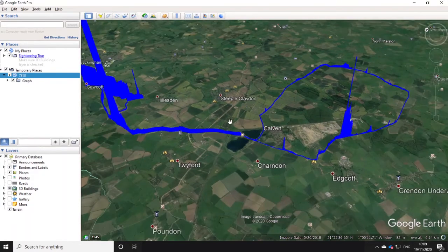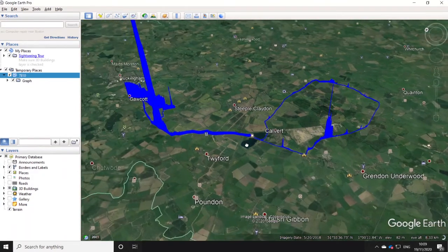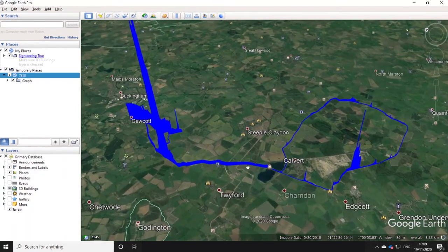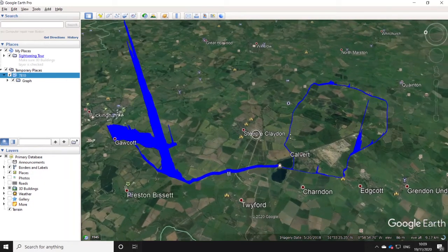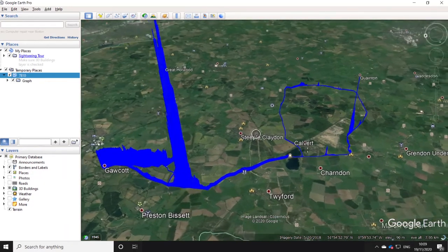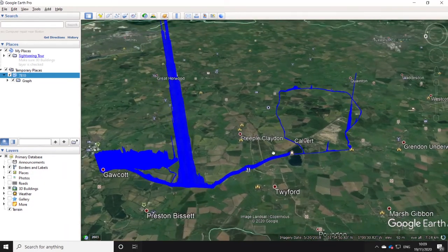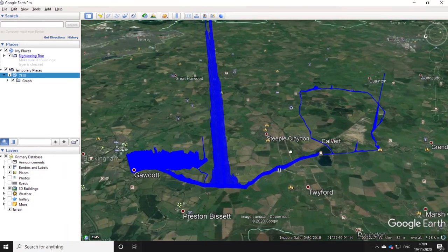And there we go. The LI7810 coupled with the GPS and Raspberry Pi makes it very simple to get out and measure local emissions.